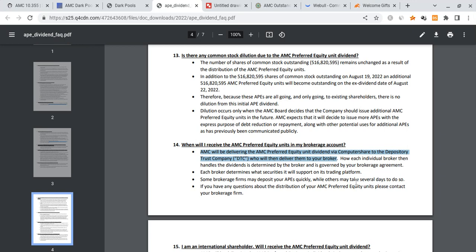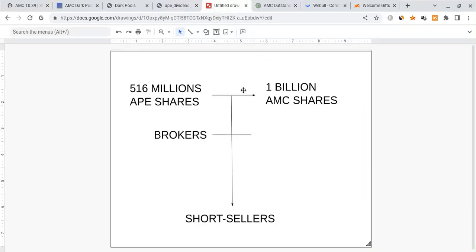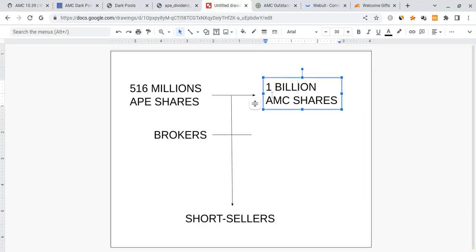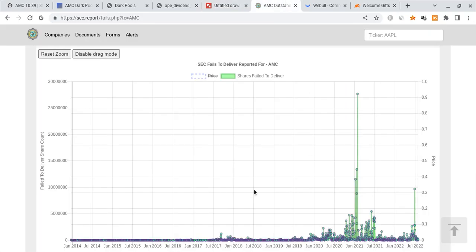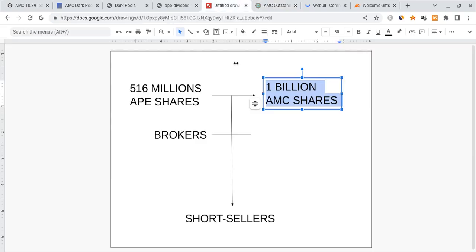AMC will be delivering the APE equity unit dividend via ComputerShare to the DTC, which is the Depository Trust Company, who will then deliver them to your broker. If you understand what this means, essentially every single one of these equity units are registered via ComputerShare. They're not necessarily going to be able to be naked shorted or re-hypothecated, at least theoretically. What this essentially means is that there are all these AMC shareholders, and we know that it's very likely based off the FTDs and all these other factors that they were naked shorting this thing to oblivion with synthetic shares.